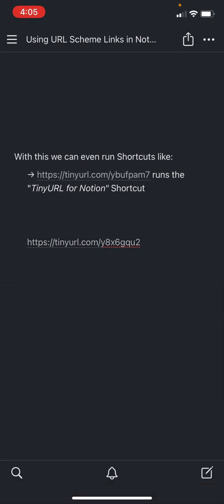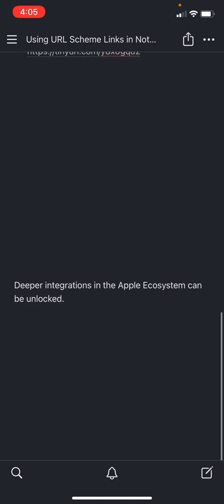So there really are a lot of possibilities that can be done here using this technique. I think it really opens up some integrations inside the Apple ecosystem with Notion.